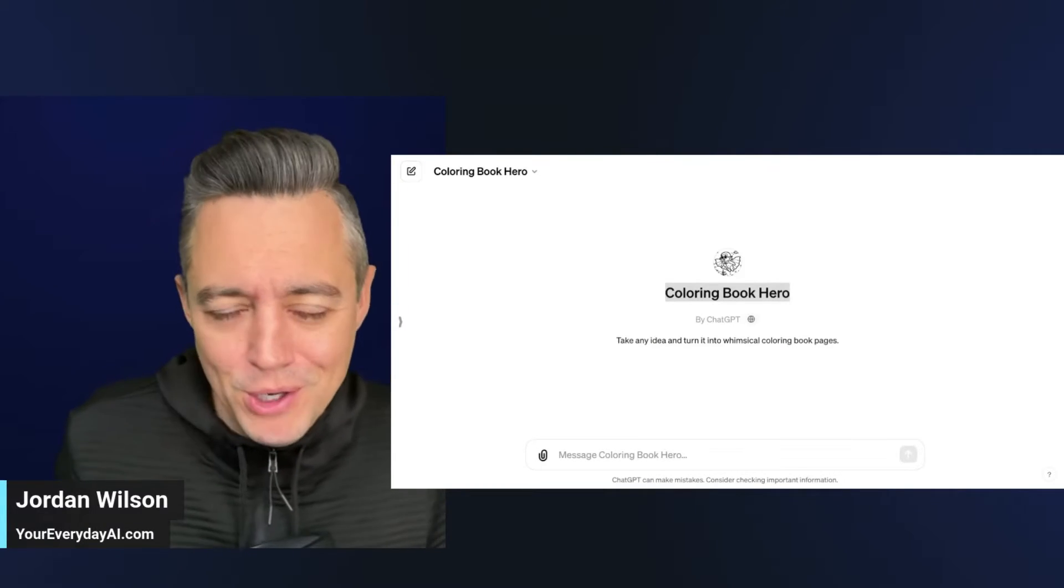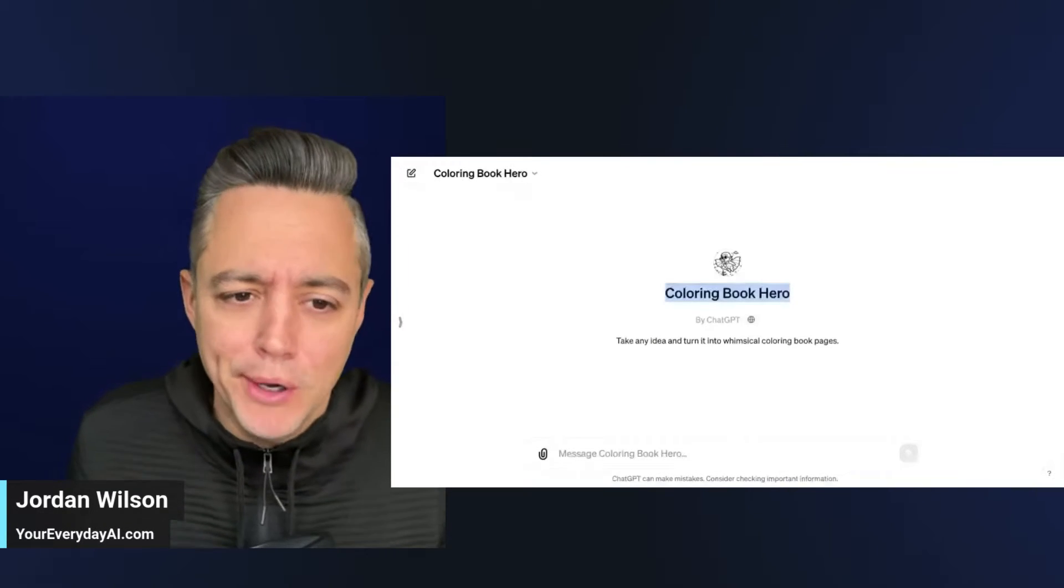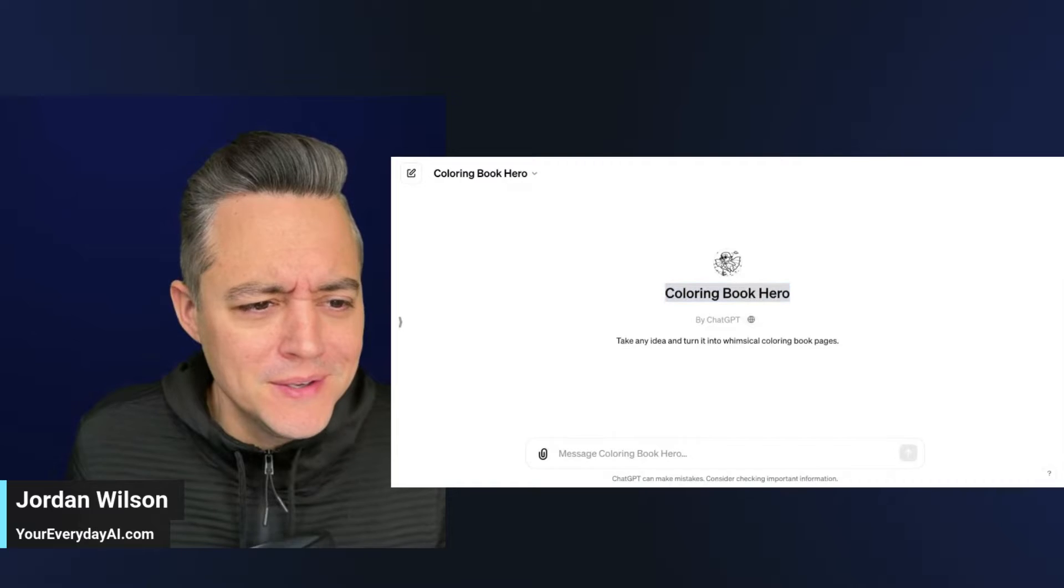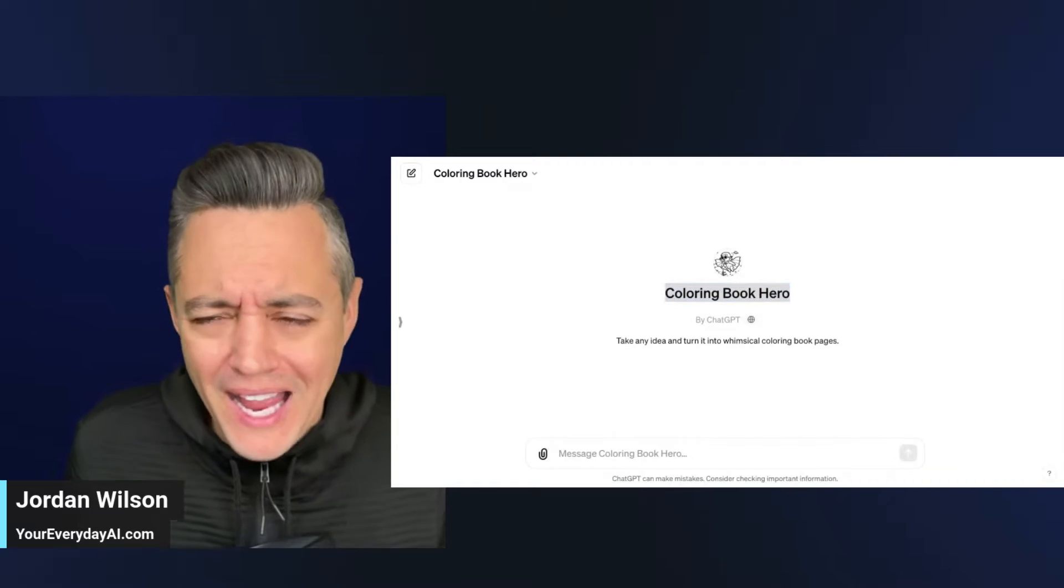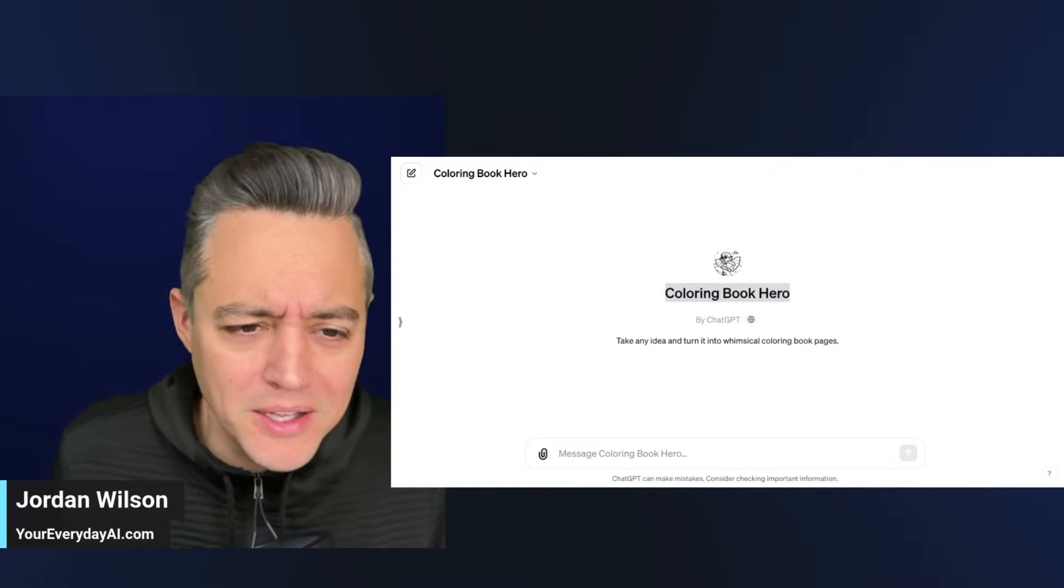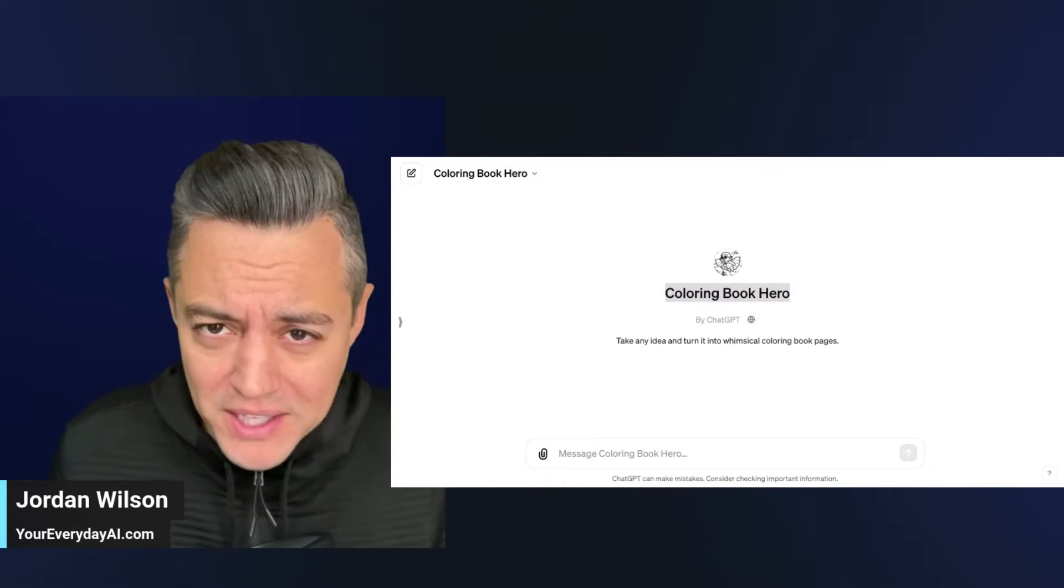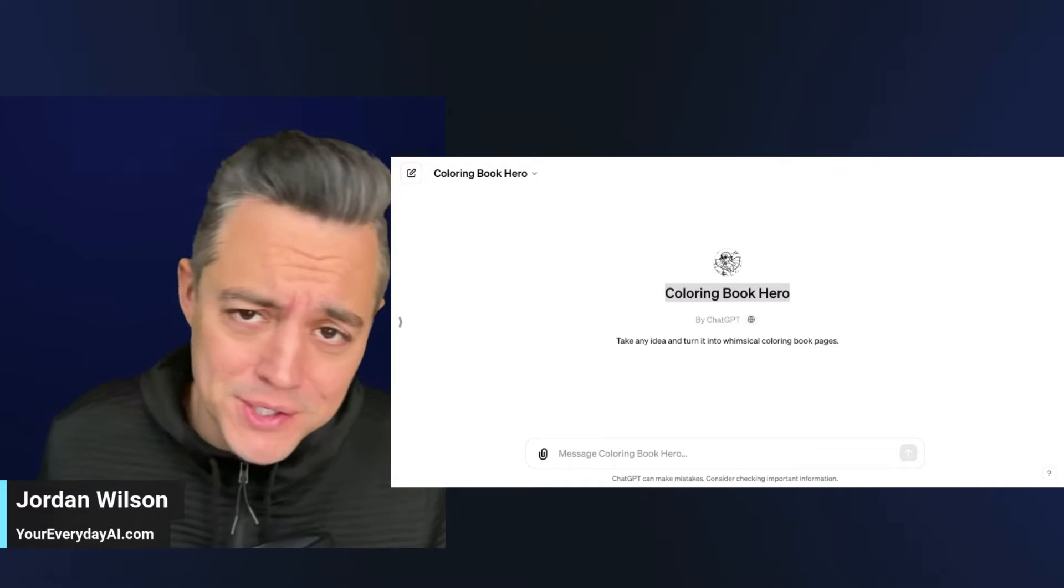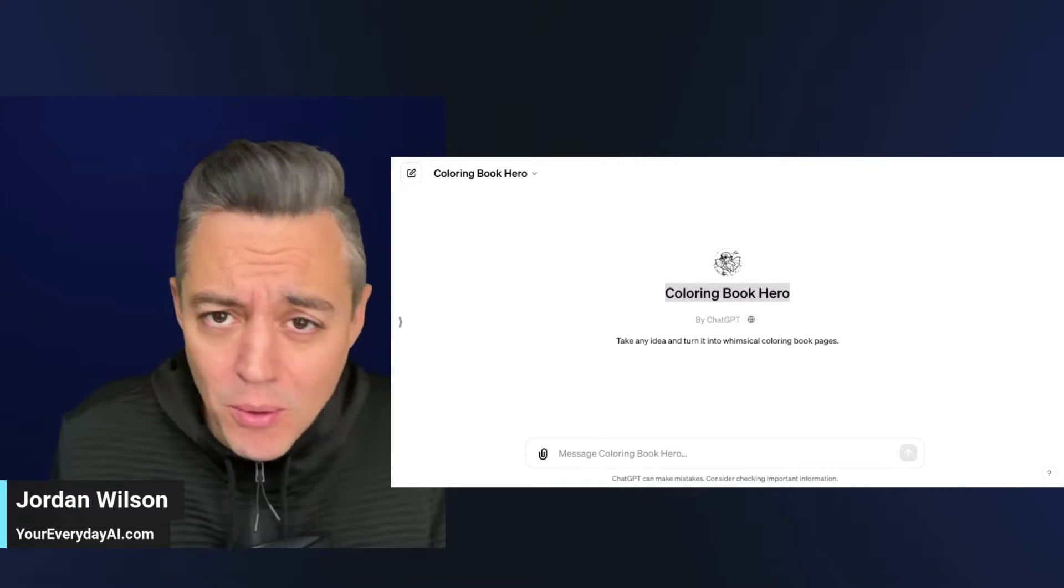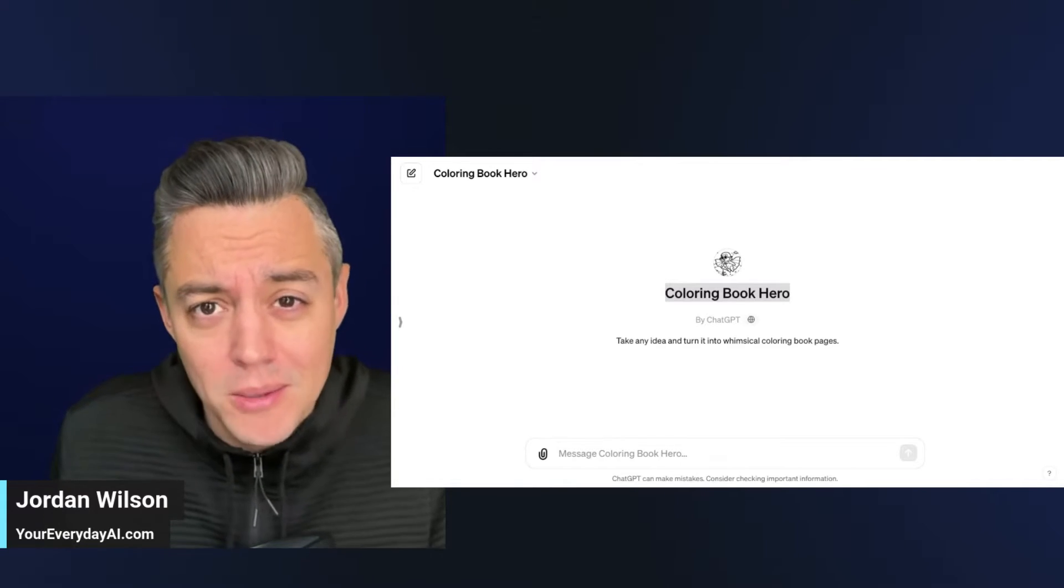I don't know why, but OpenAI made a coloring book GPT. Well, I always have my eye on what OpenAI is doing, whether it's advancements, new features to ChatGPT, or even GPTs that they're making themselves.